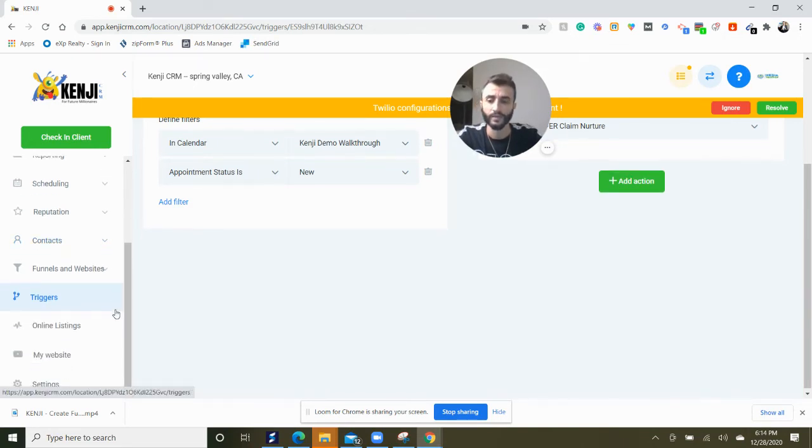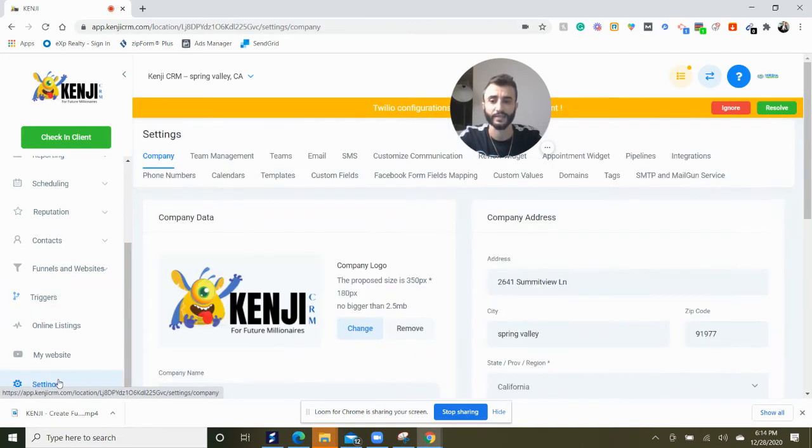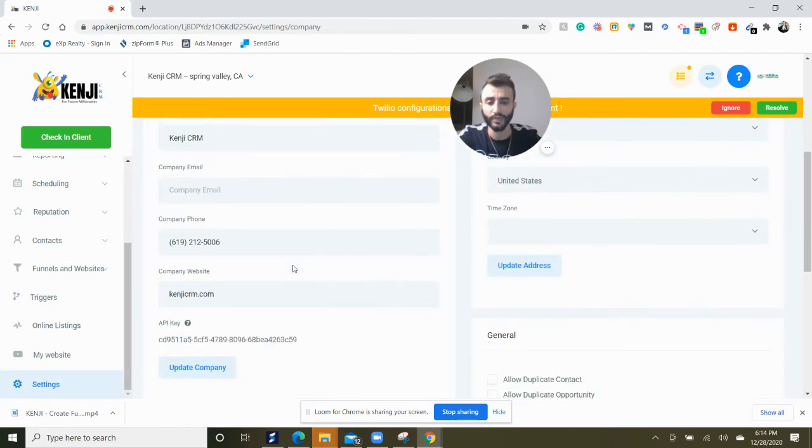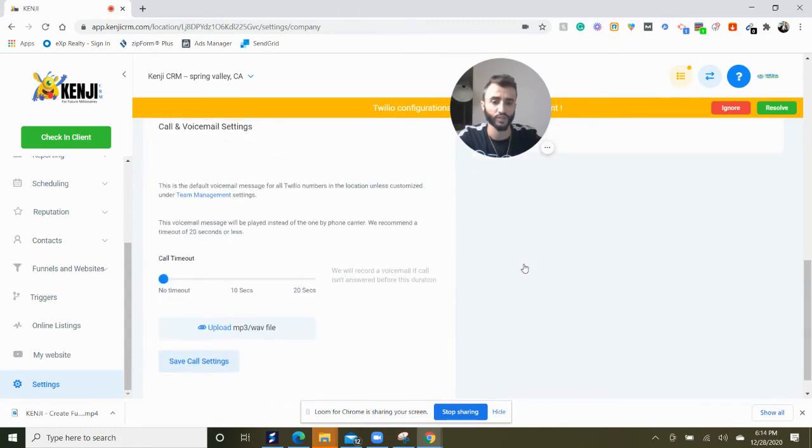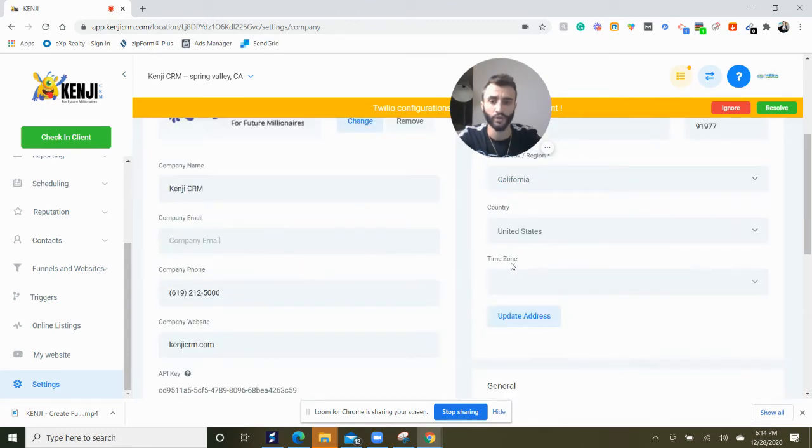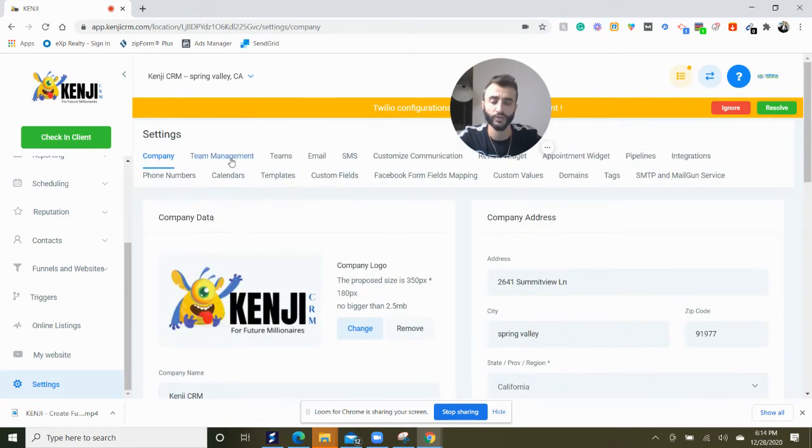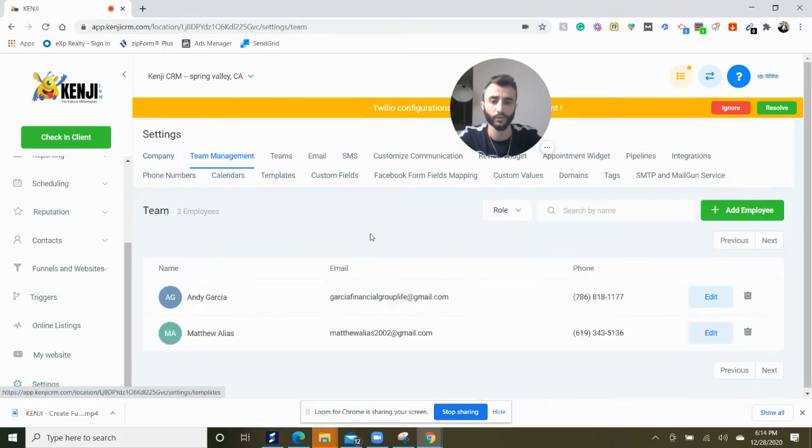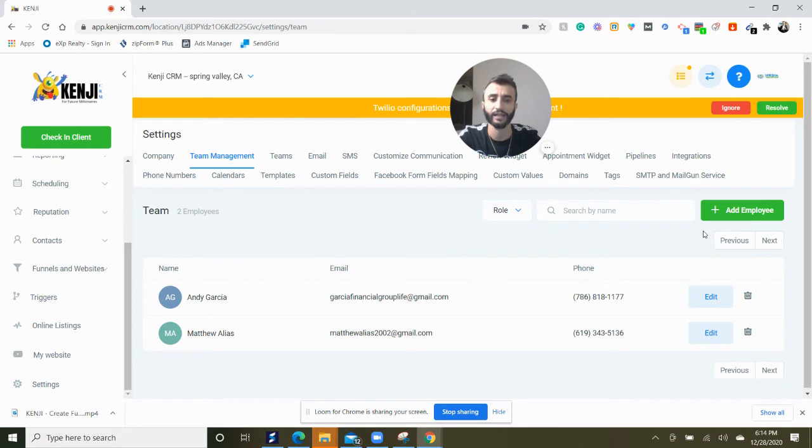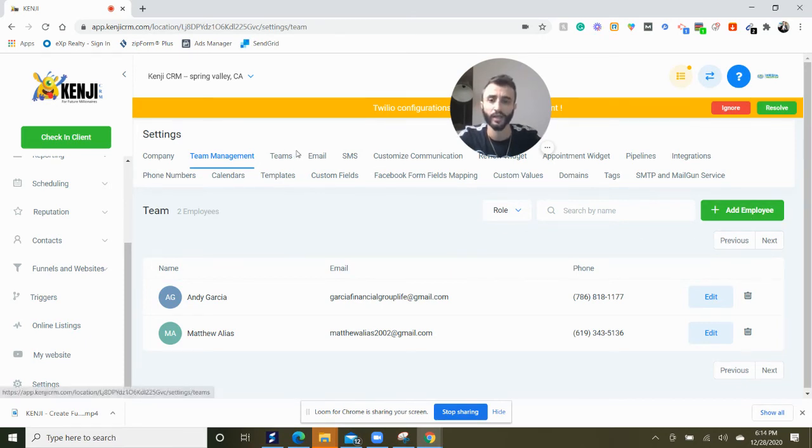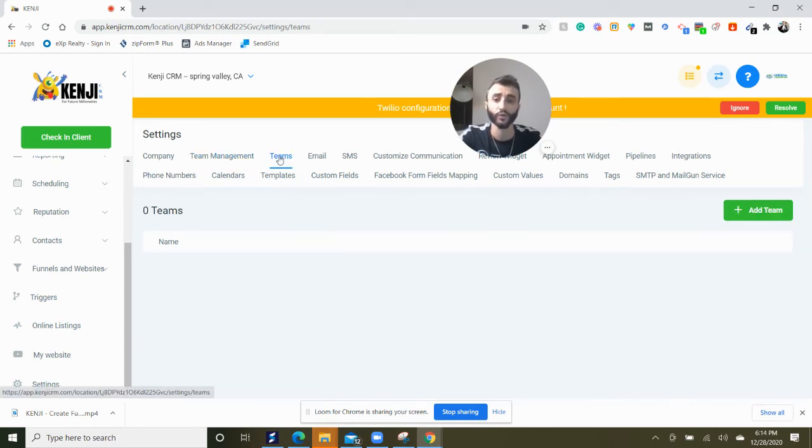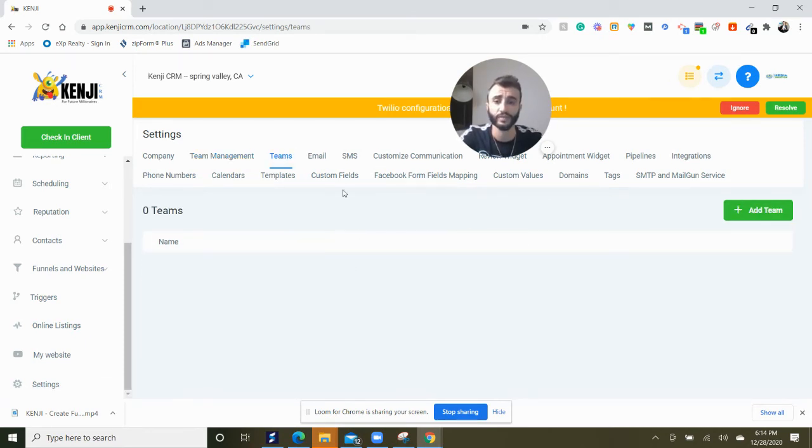The next thing we want to do is go to settings. We want to make sure the company information is all here. You want to update your team. You can add as many team members as you can. You can have your own teams here.